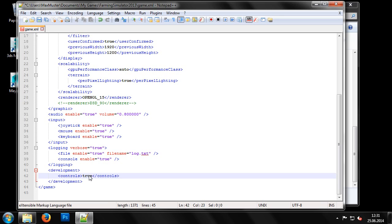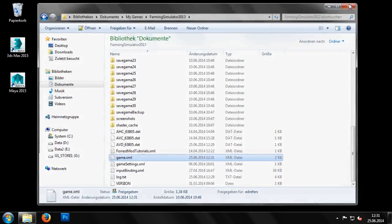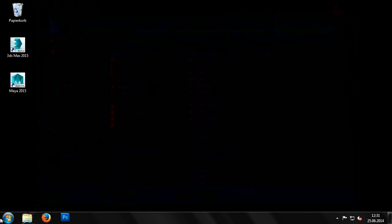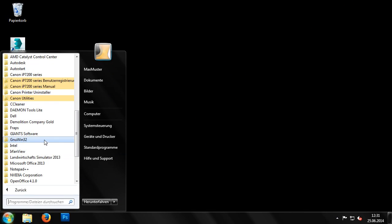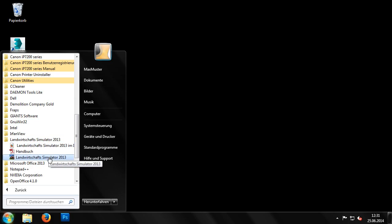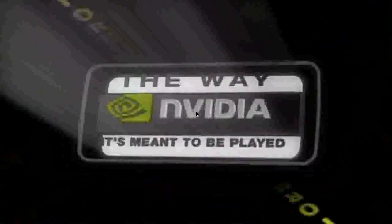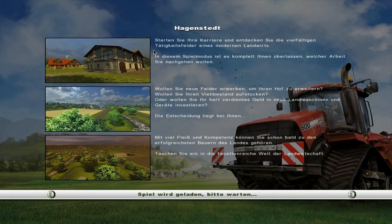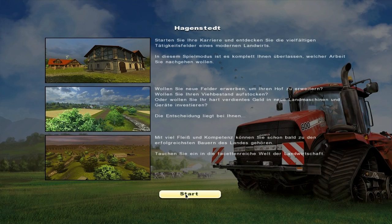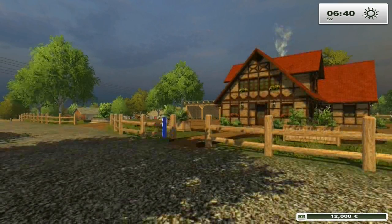Now we start up Farming Simulator and begin a new game. The alterations we made to the GameXML file have enabled some different options.